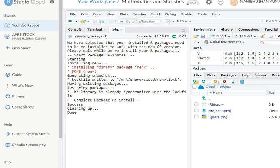Here you can see the console, and second here you can see the environment, history, and connections. Tutorial is here. And third, we have the files, plots, packages you can download, help, views, and diagrams also.